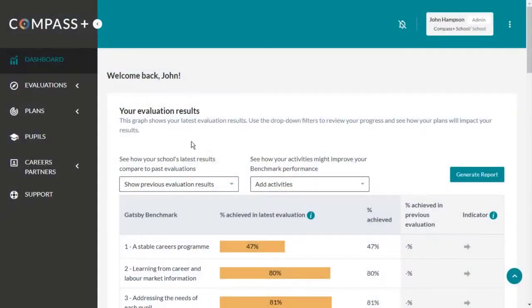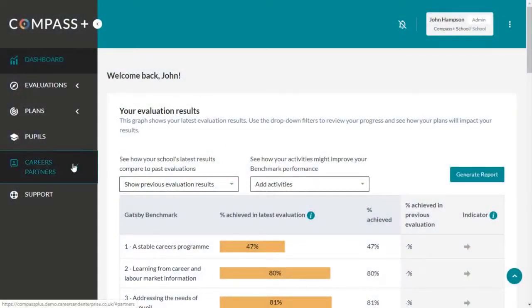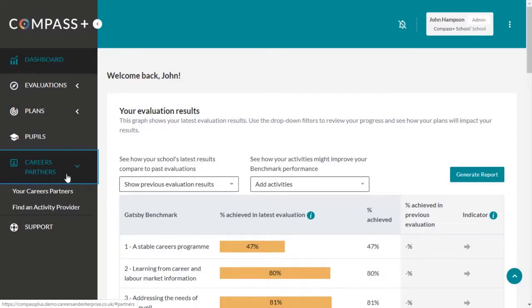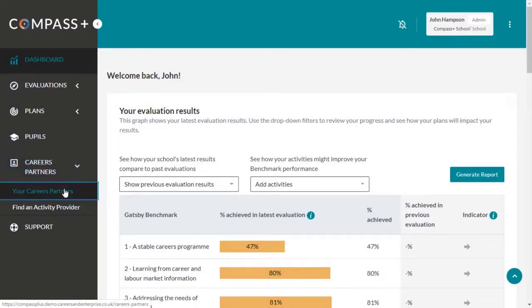To access your Careers Partners database, click on Careers Partners to the left of the screen. Then click on Your Careers Partners.